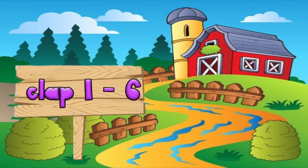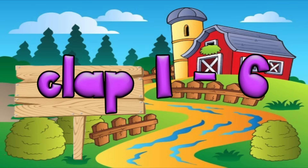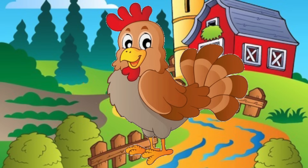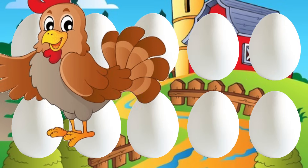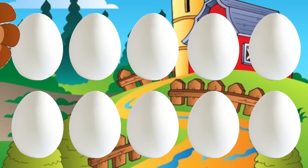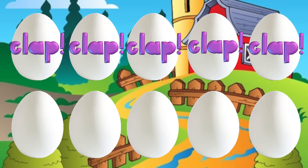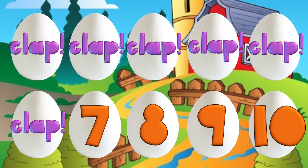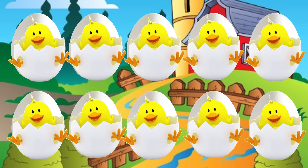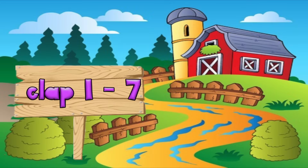Good idea. Let's go back to counting. Clap 1 to 6. There was a hen who laid some eggs. Can you help and count them? [clap], [clap], [clap], [clap], [clap], [clap], 7, 8, 9, 10. Chicken jigs hatching from 10. Hen eggs laid by hen.